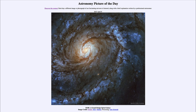M100 is what we call a grand design spiral galaxy because of its majestic spiral arms and almost perfect structure. We're not seeing a lot of distortions that we sometimes see with spiral galaxies when they are interacting with other galaxies. That does not mean M100 has never interacted with another galaxy — simply that any such interaction must have been so long ago that it has had time to settle back down and look like an ordinary spiral again.